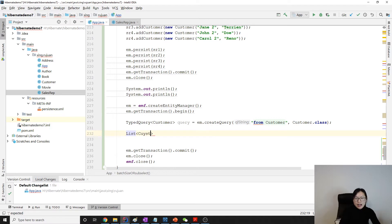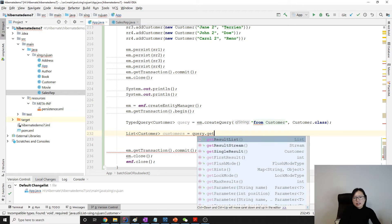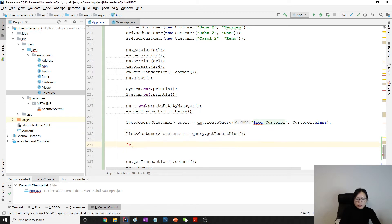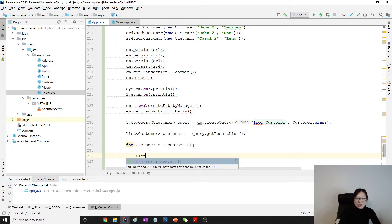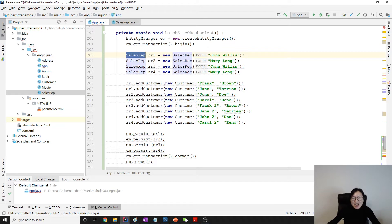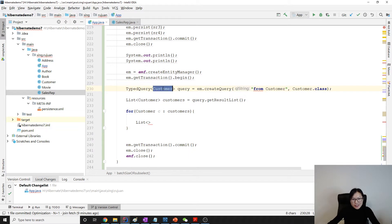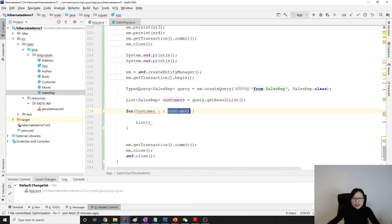Here we're using customer. And customers equals query.getResultList. Then we do a loop — for customer C from customers. Actually, I did something wrong — I should get it from the sales rep, not customer. Sorry. So it's sales rep, and sales rep here.